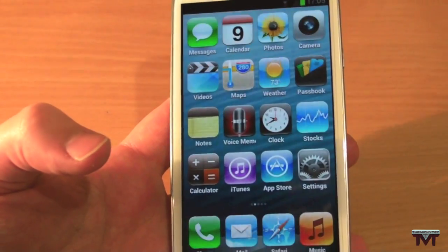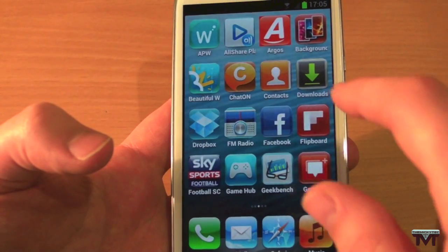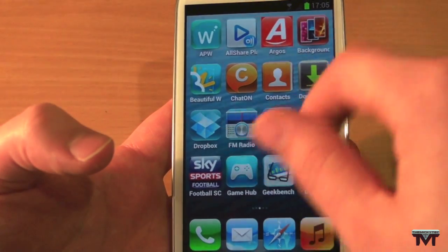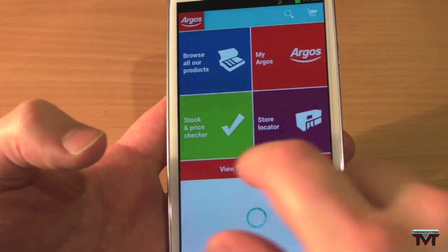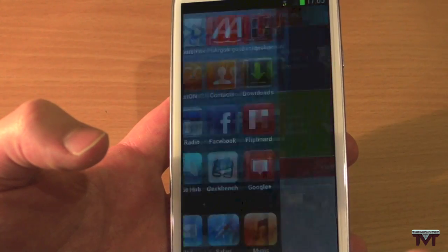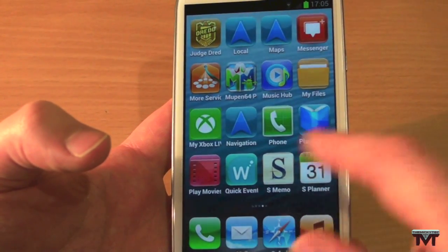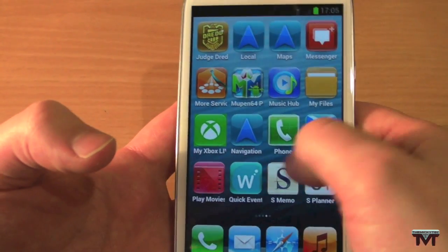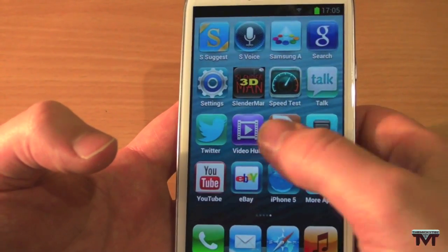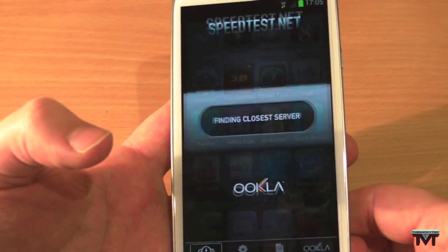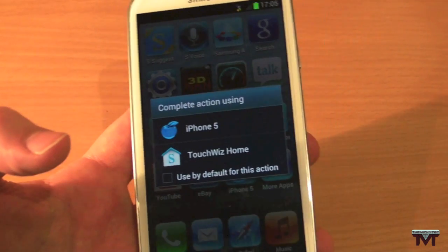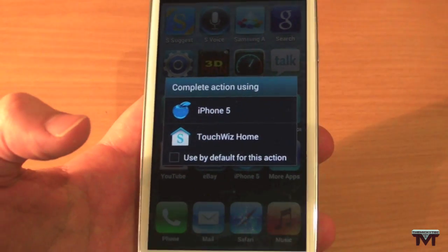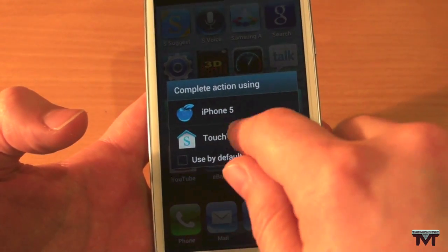If we go to the Argos application here, it'll take me into Argos. We've got Google Plus, you've got S Memo — obviously you've got all of the applications that you would have. Speed test — so there we go guys, that is the iPhone 5 app for Android. And now if I click on TouchWiz Home, it will take me back to Android's operating system.